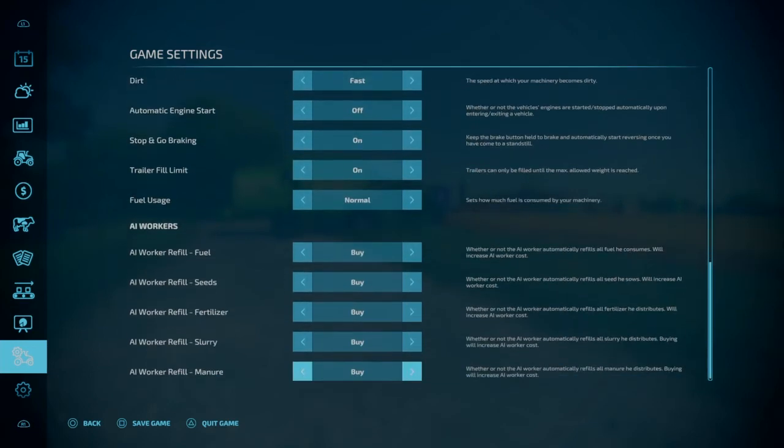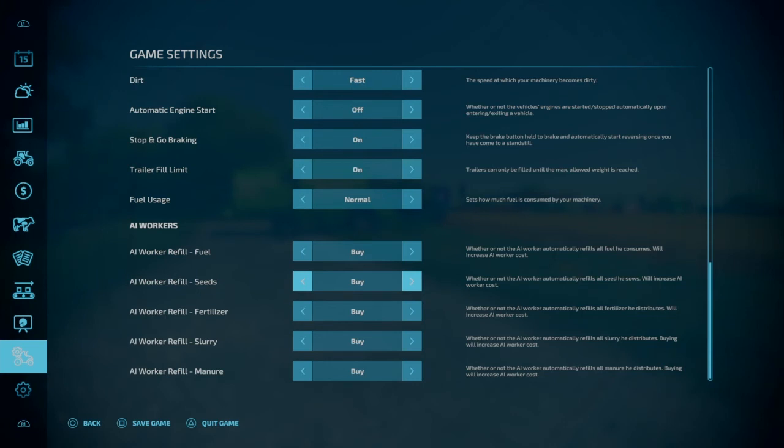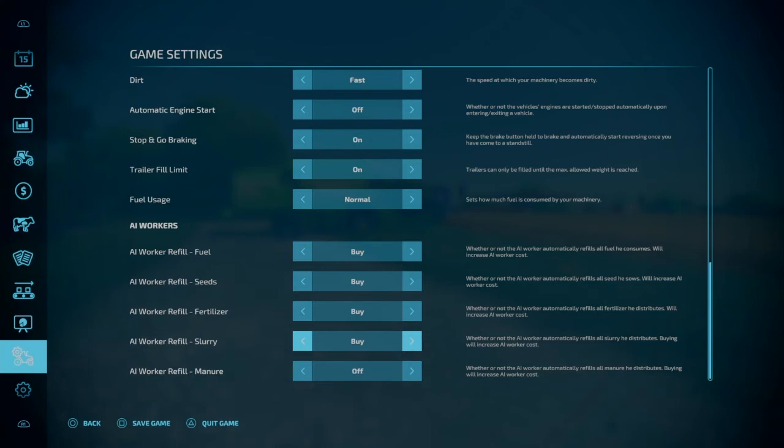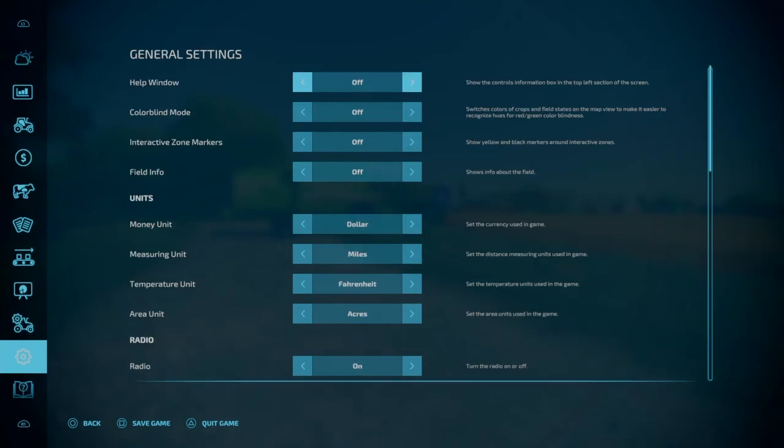So now we're getting to the AI workers. These are automatically all set to buy, and you really don't want to do this. So what this is, when you hire an AI worker to do field work, and these are all set to buy, that means the worker will automatically refuel your tractor. It'll buy seeds. It'll buy fertilizer. It'll buy slurry. It'll buy manure. This will take up exponentially more money than it would if you had these off. So you definitely want to set all these to off no matter what. You never want the worker to buy these things.